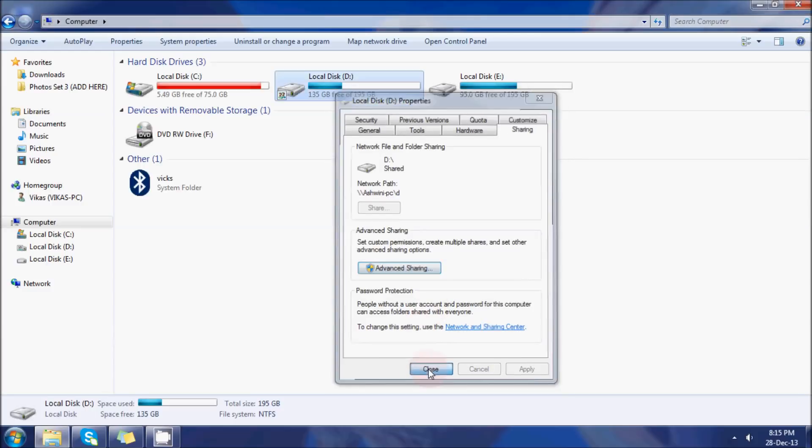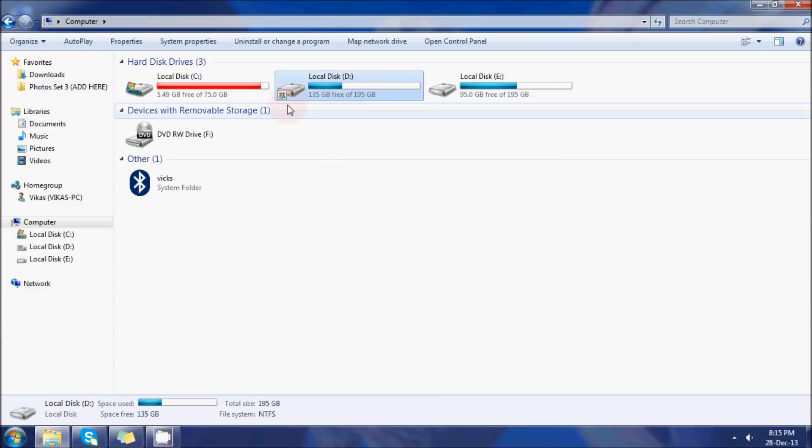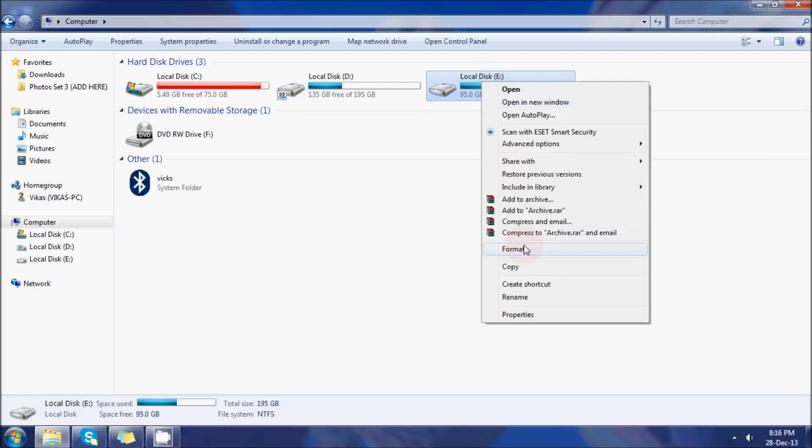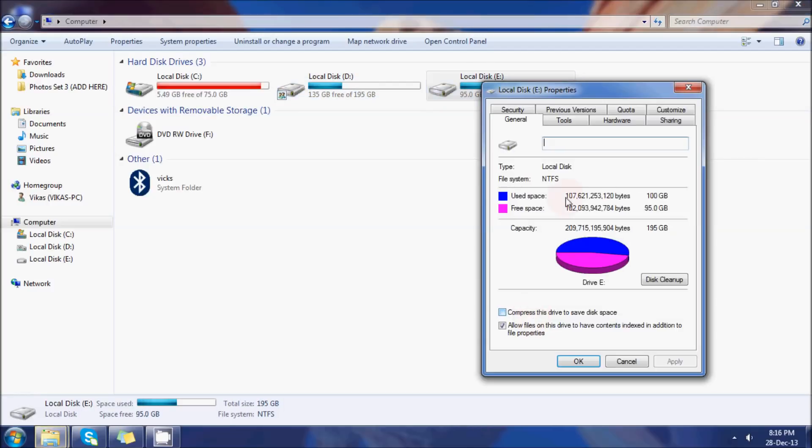You can see the share icon that has appeared on Disk D. I will do a similar thing with Local Disk C.